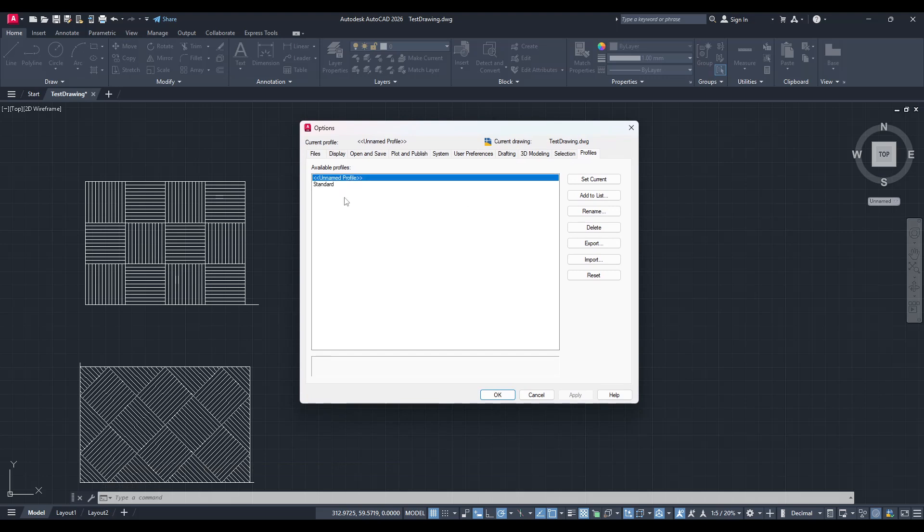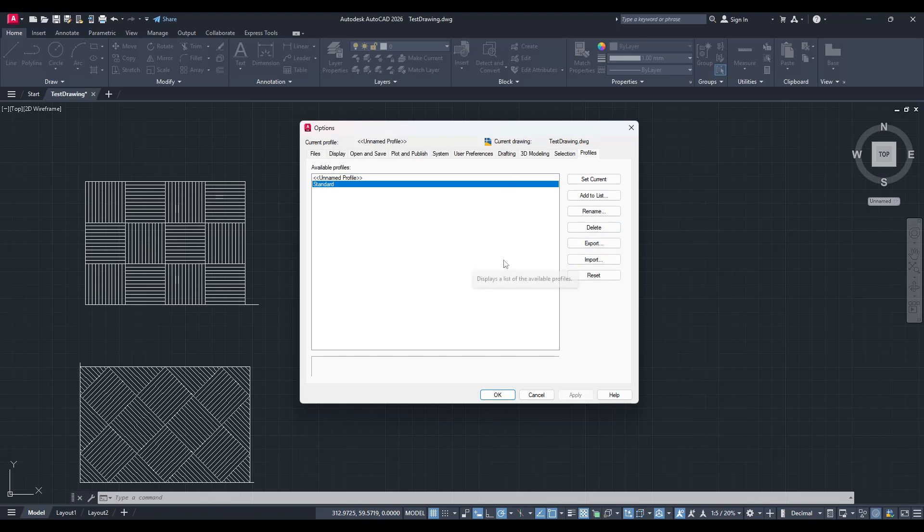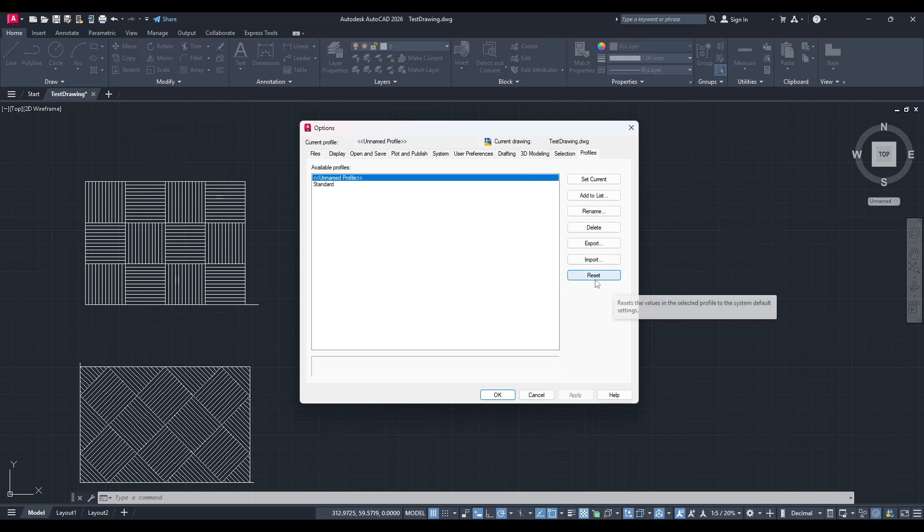Next, you'll want to select the current profile that you're actively using. It's crucial to ensure that you're pinpointing the correct one, especially if there are multiple profiles listed. After you've identified the active profile, click on it and you'll notice a reset button becoming available.